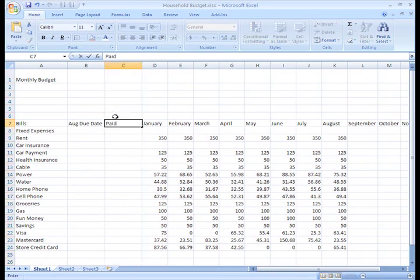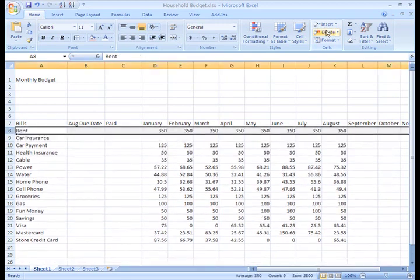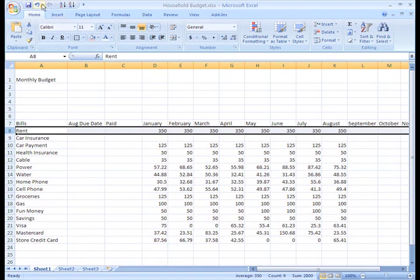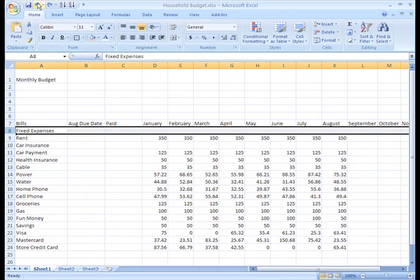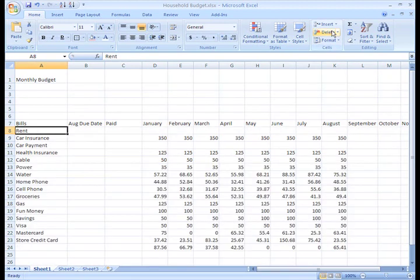Deleting rows and columns is as easy as adding them. Just select the row or column you'd like to delete and click the Delete command on the Home tab. I do want to keep this row, so I'll click Undo. Just be careful to select the entire row or column you want to delete. If you only select a cell and then click Delete, only the cell will disappear.